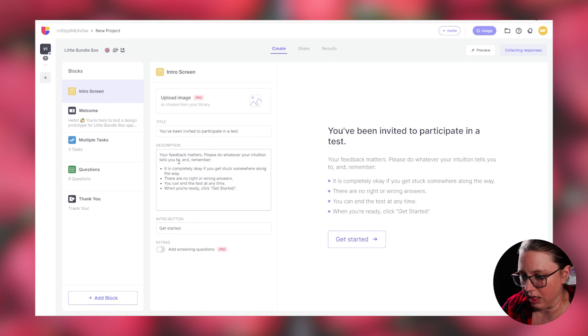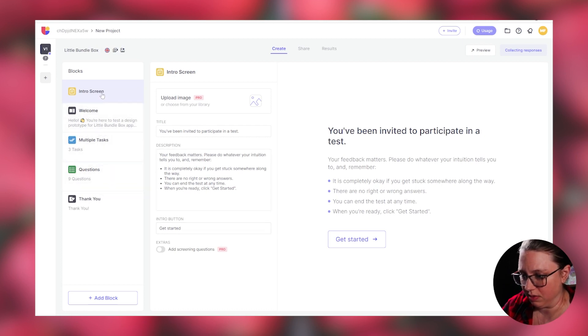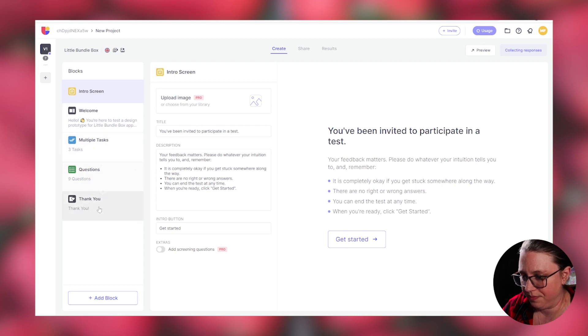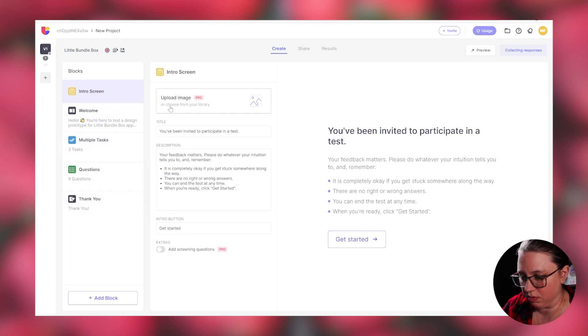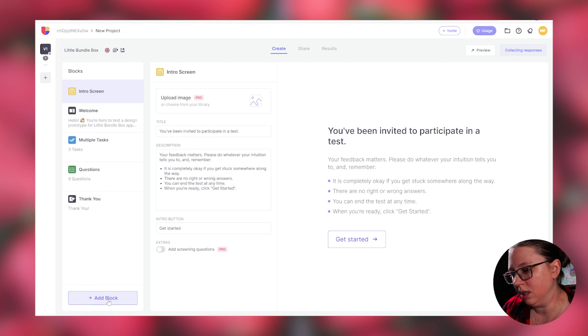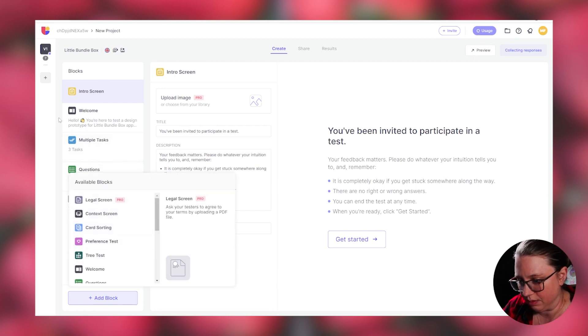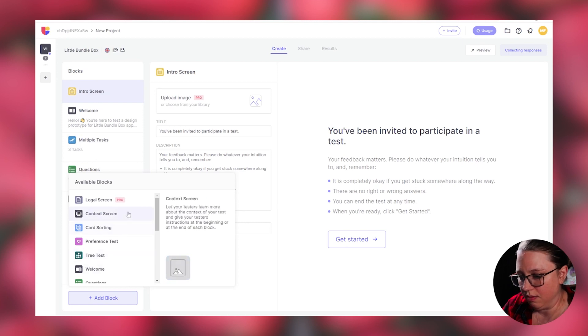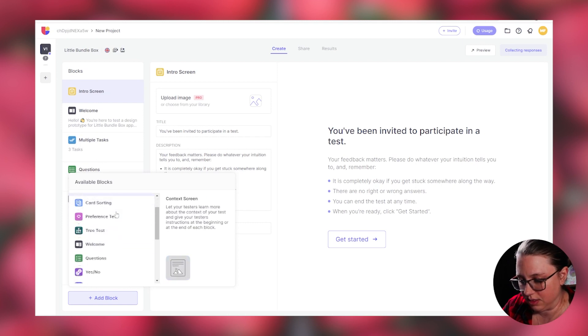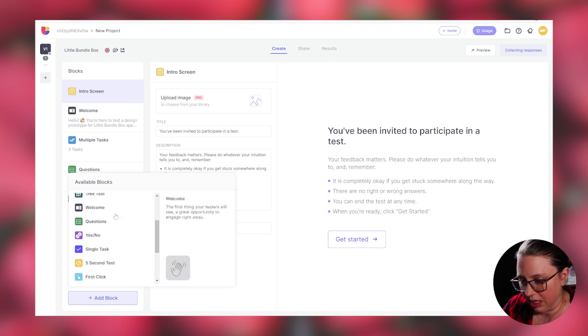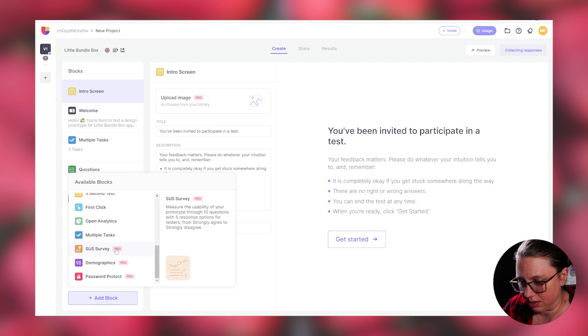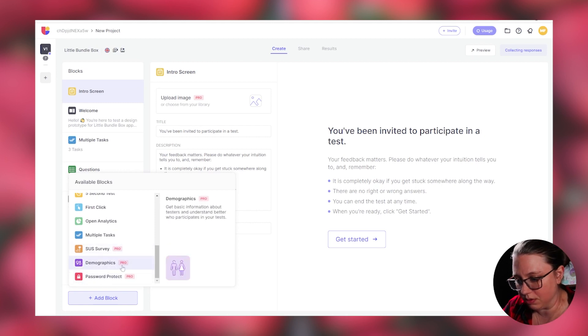And the one that I built, I have my intro, a welcome, I have multiple tasks, questions, and thank you. But the way that you build this, it's through blocks. And if I wanted to add more to this test, you do add block. And there's many different blocks you can add. Some of these, obviously it says pro. I don't have the pro, so I don't have access to it.